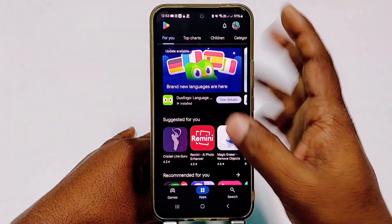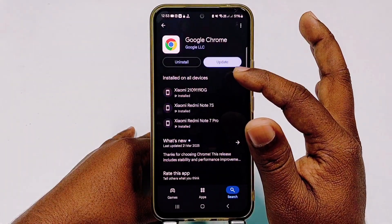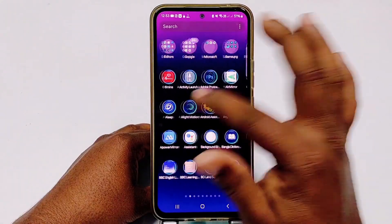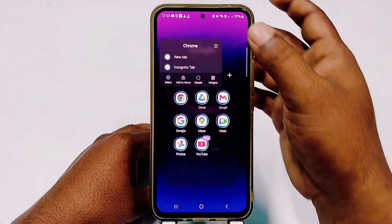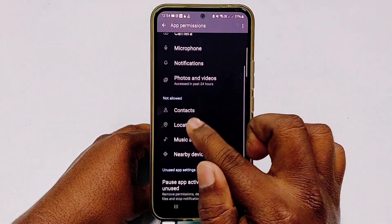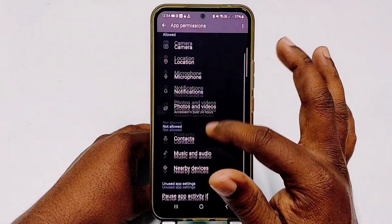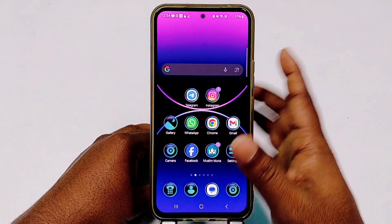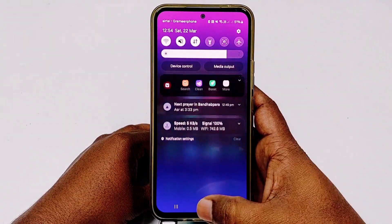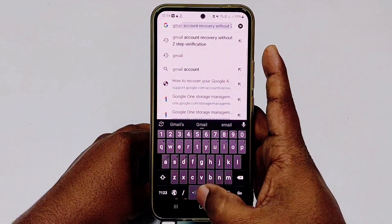Now go to the Google Play Store and download the Chrome browser app. If you already have it, update your Google Chrome browser. Then open your Google Chrome browser, hold on the icon for a few seconds, click on the options, go to permissions, then location, and click 'Allow only while using the app.' Also make sure your phone's location is turned on — swipe down and enable location.